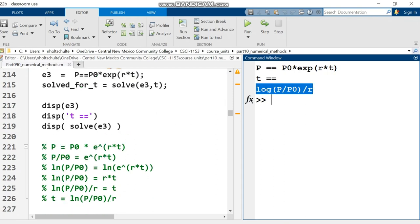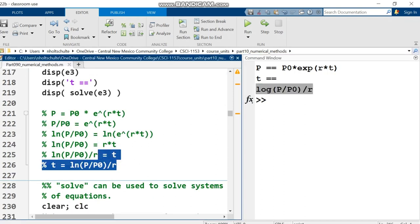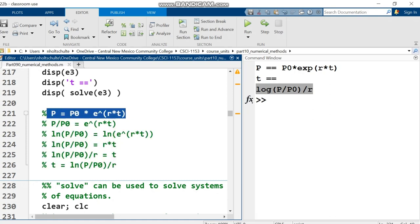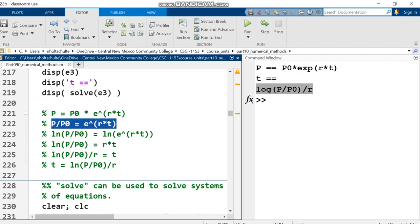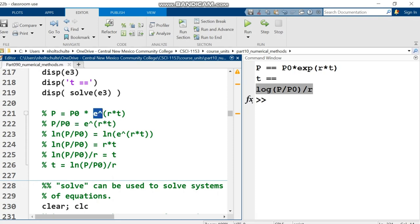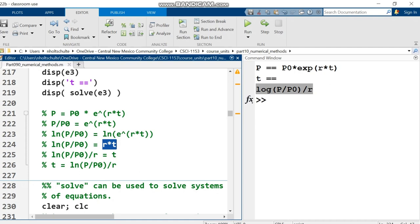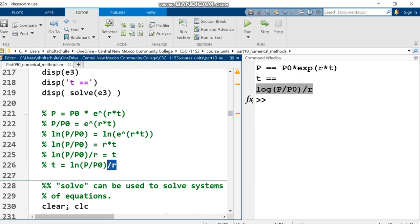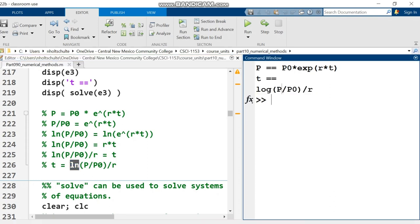In this comment on line 221, I write the algebra for solving by hand. Starting with this equation, I divide both sides by p0, then take the natural log of both sides. Natural log of e to a power cancels out, unlocking the r times t. Then divide by r and reverse the equation to put t on the left. That's mathematically what I'm doing - in programming, a single equal sign is different.